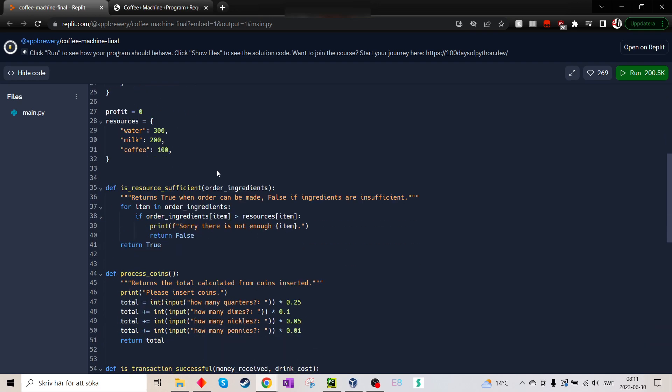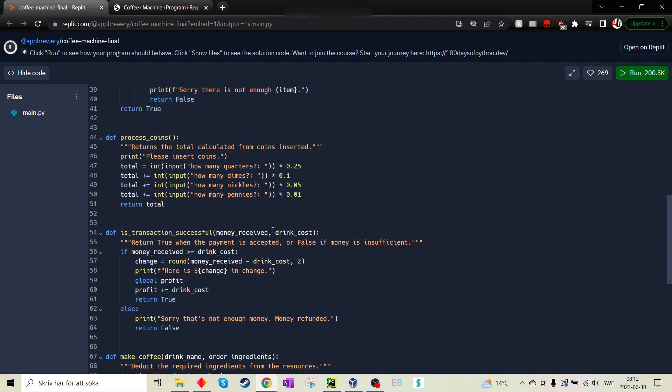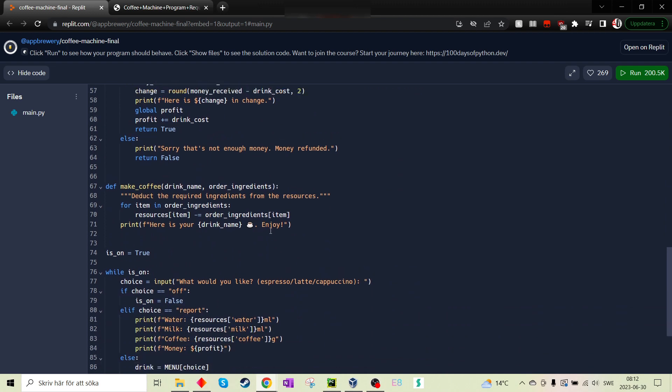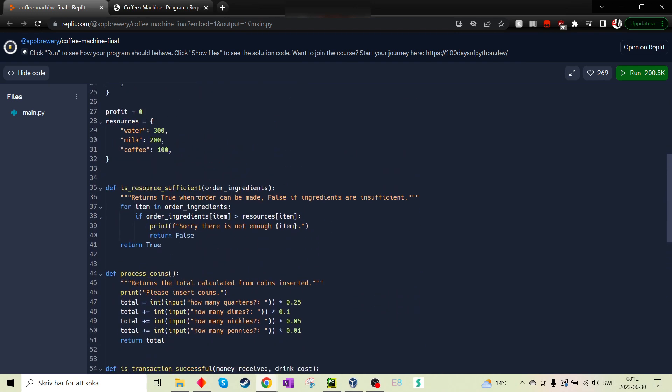she did it so much more simple. She instead used the for loops. Okay. She has also has a function for each step.